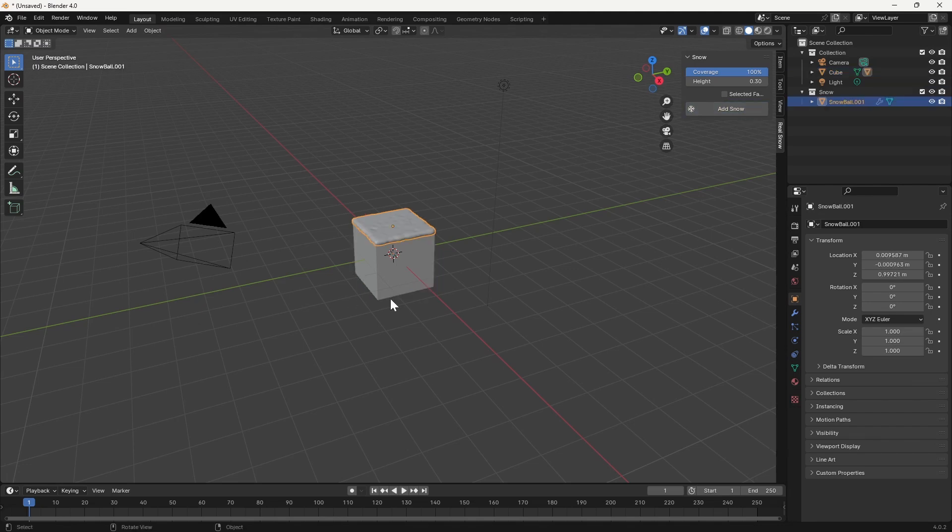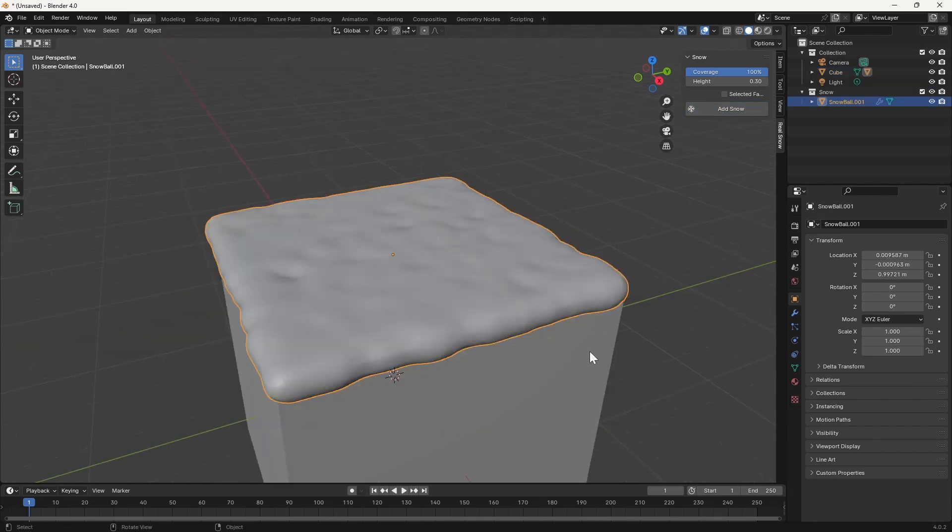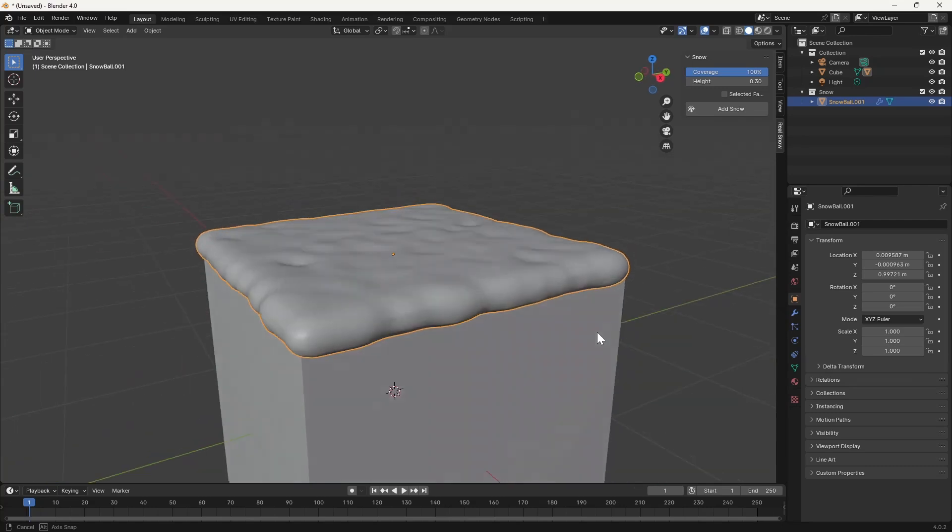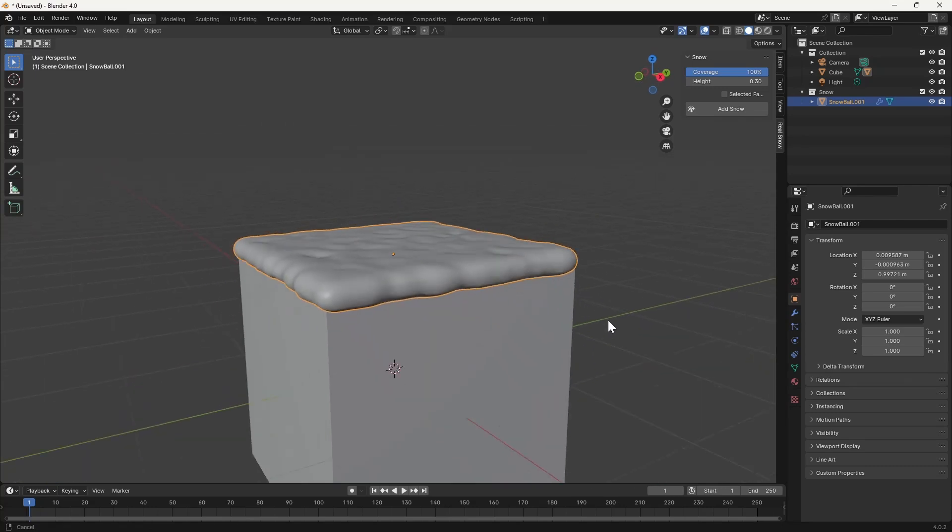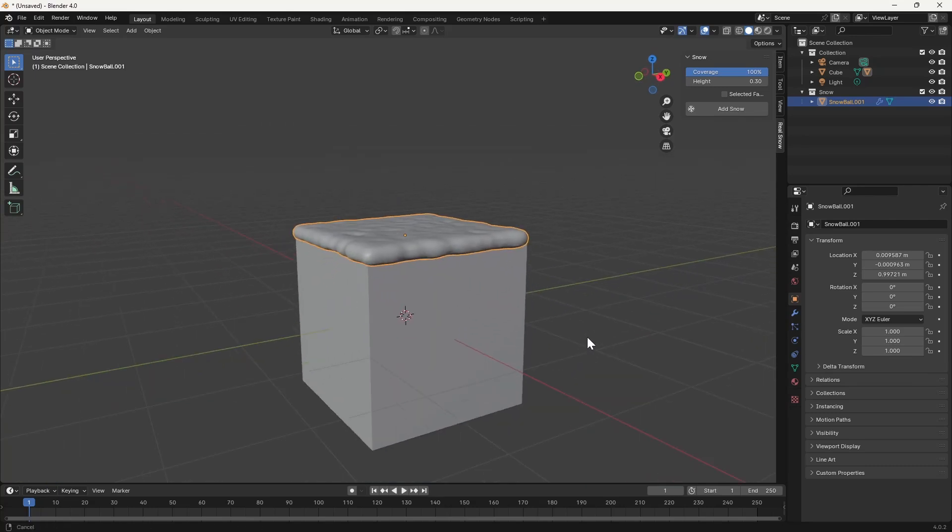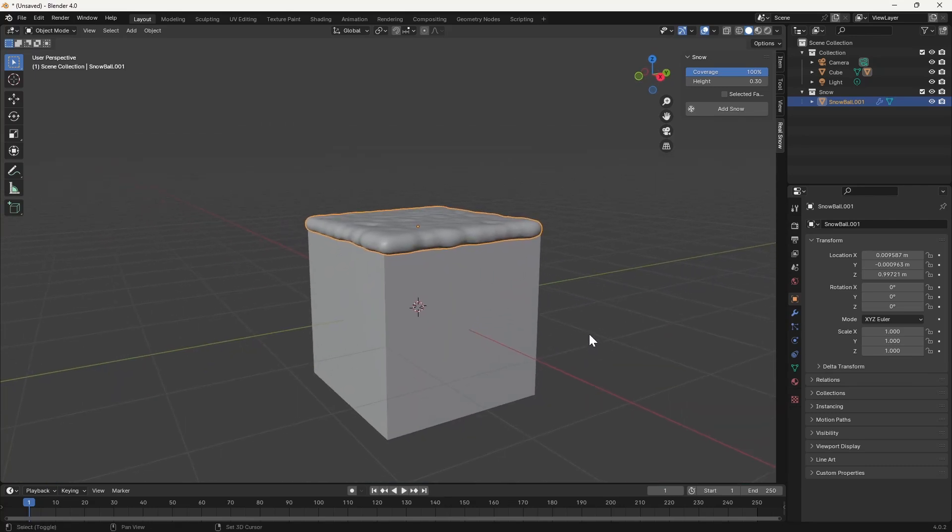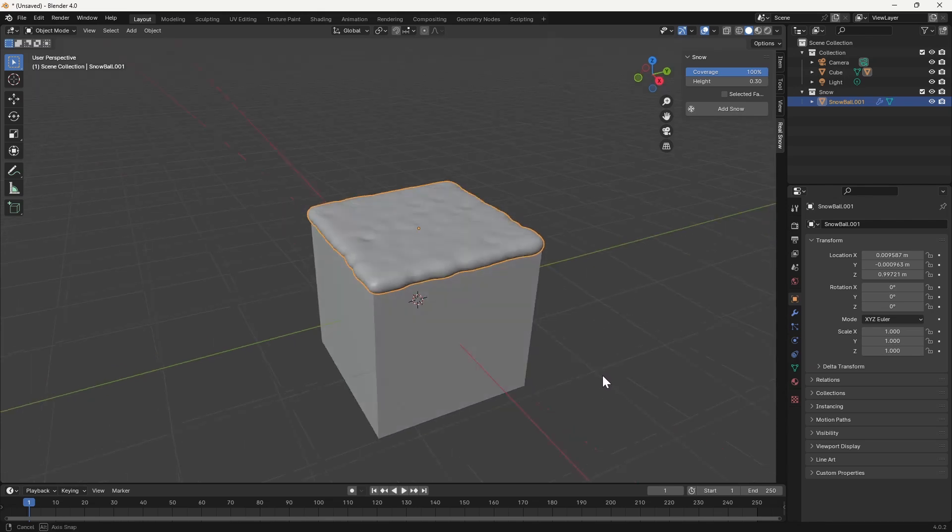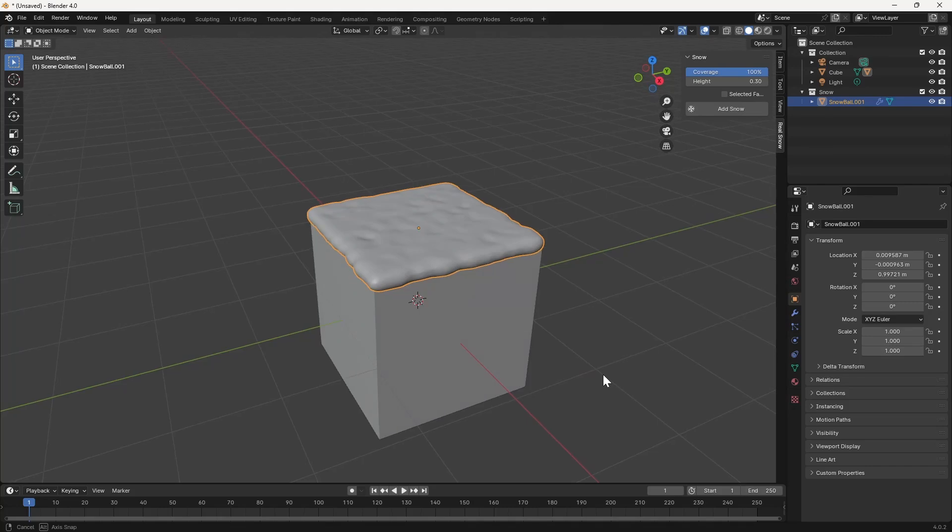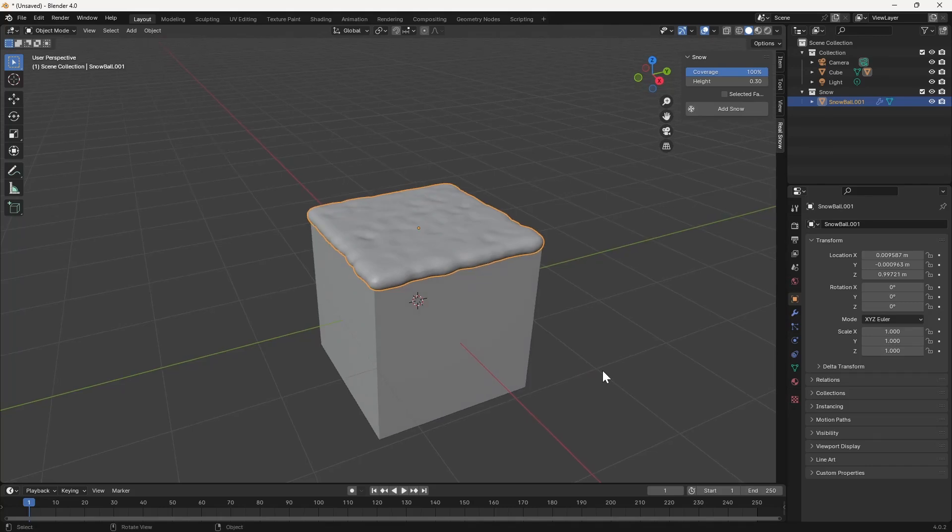And you can see that we already have something here. Now the reason I suggested that we leave the default cube in place is because this demonstrates the fact that when we add snow to an object, it only adds it on the upper faces of that object, which in most cases is exactly what you're going to need.